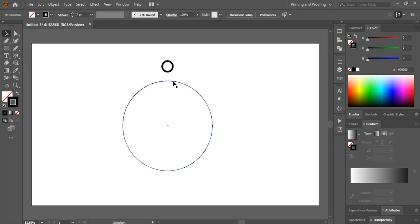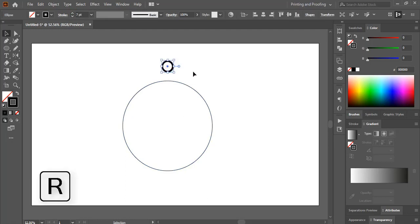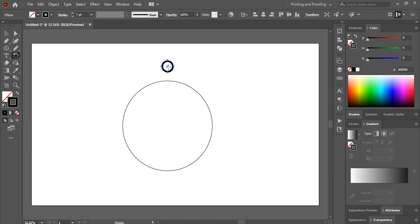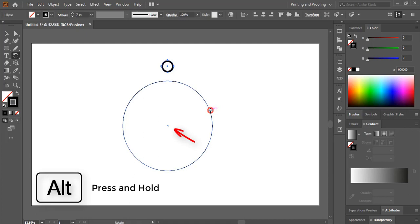Now select this one and press R key on your keyboard. Now press Alt key on your keyboard, drag the center point to the boundary of this bigger circle, and you'll see the center point of this bigger circle.